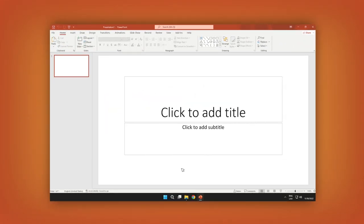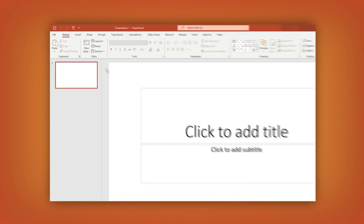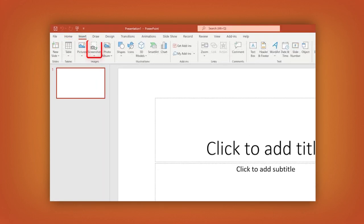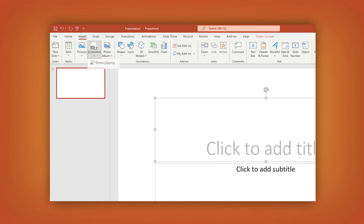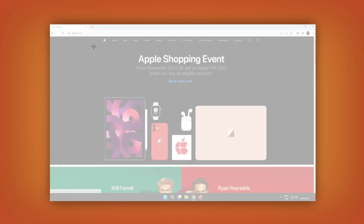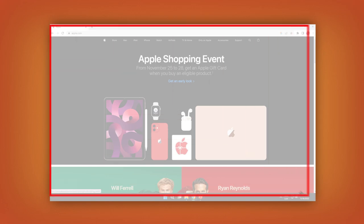Next time you need a screenshot in PowerPoint, go to the Insert tab. Then click on the Screenshot option. Your cursor becomes a cross. Drag and select the area you want and you're done.